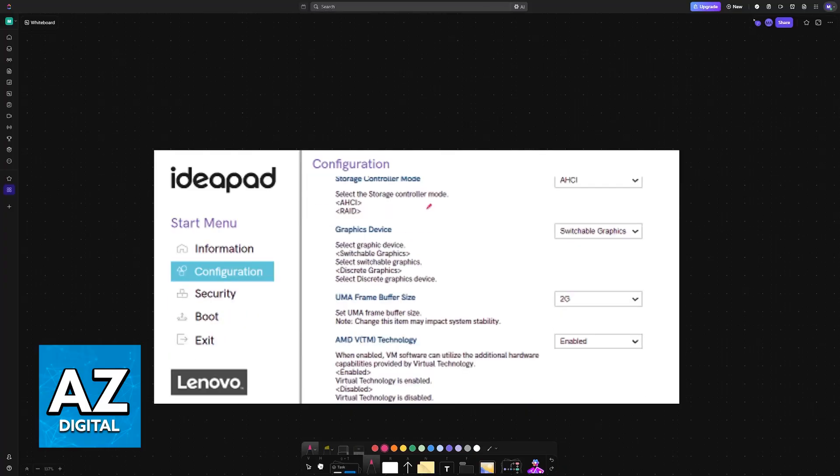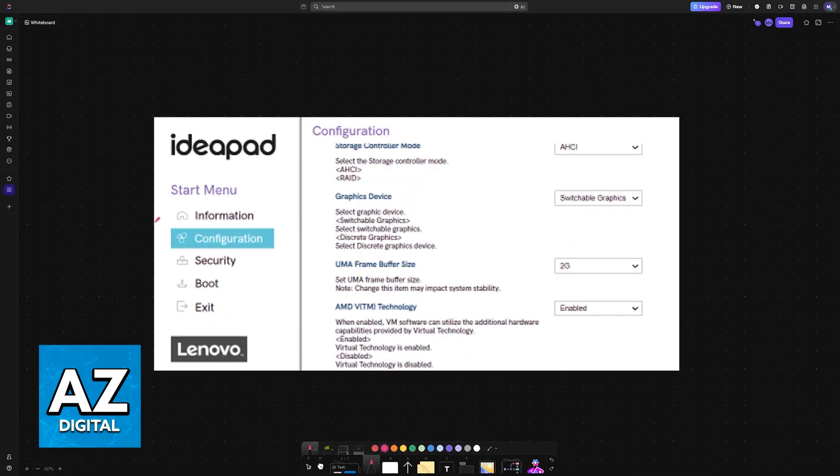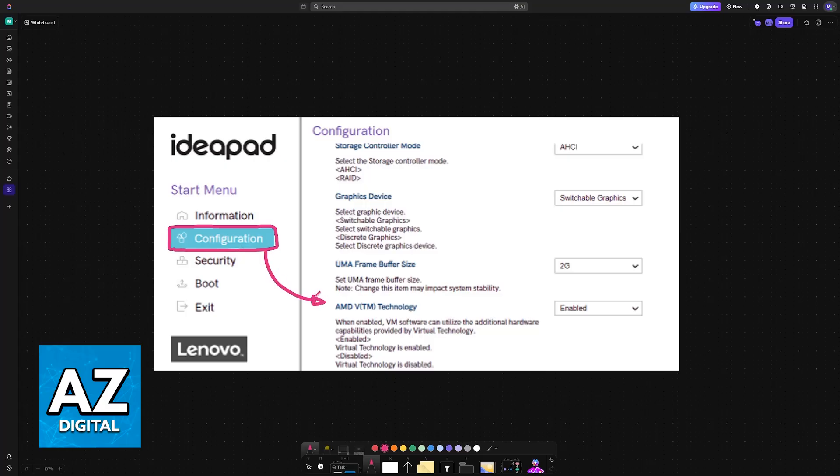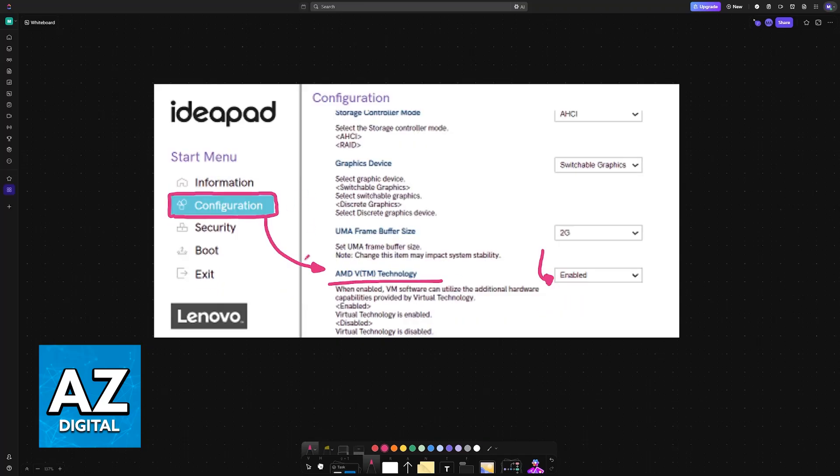Now, if you have an IdeaPad, it's going to be similar, but instead of security, you go to configuration. And then once again, you will find AMD V or Intel V. So just make sure that you have the technology enabled on your IdeaPad.